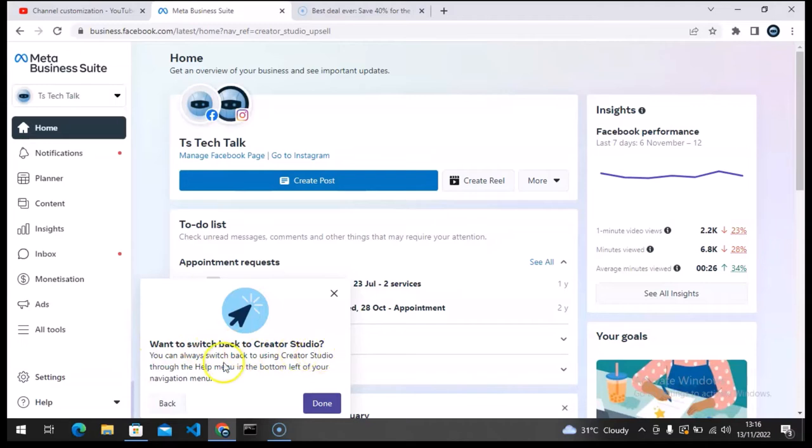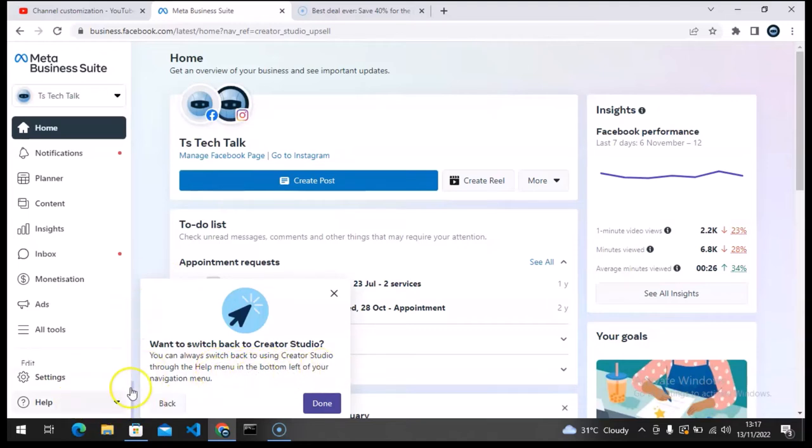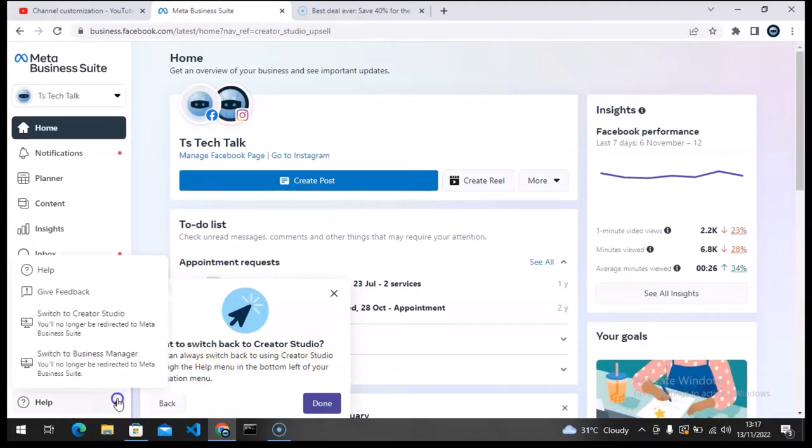And it says 'want to switch back to Creator Suite? You can switch back to using Creator Suite through the help menu on the bottom section,' which is this particular area. Not bad, I think I like what they are doing.